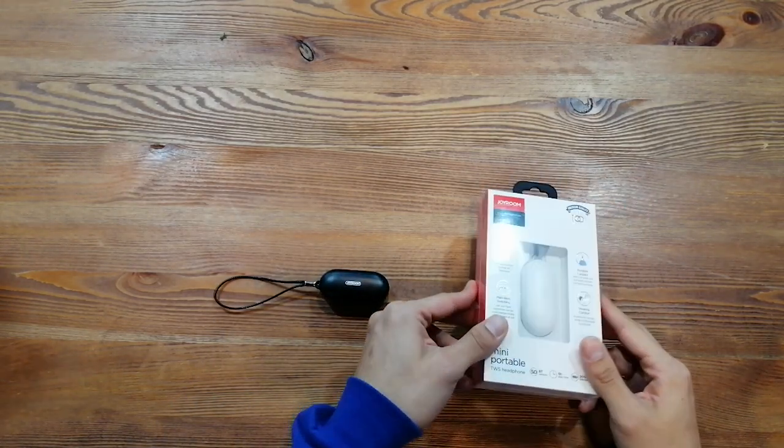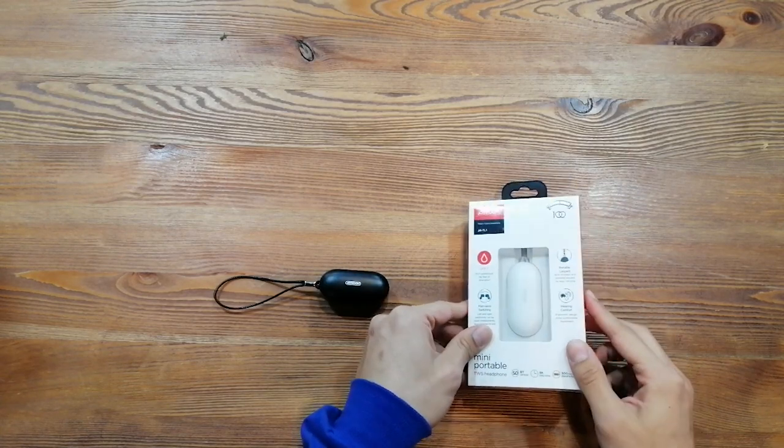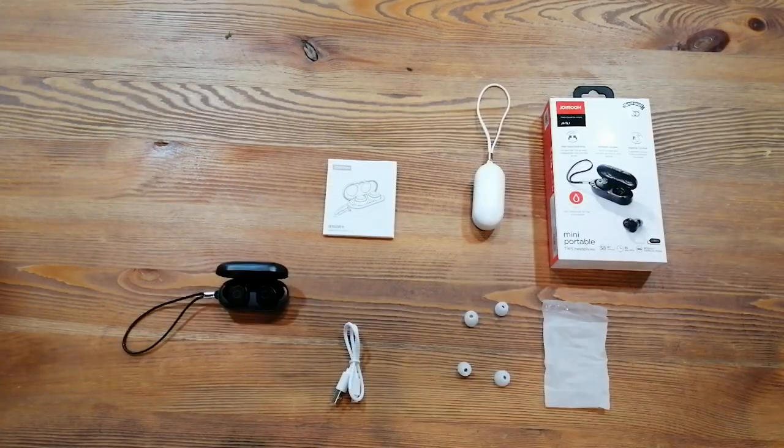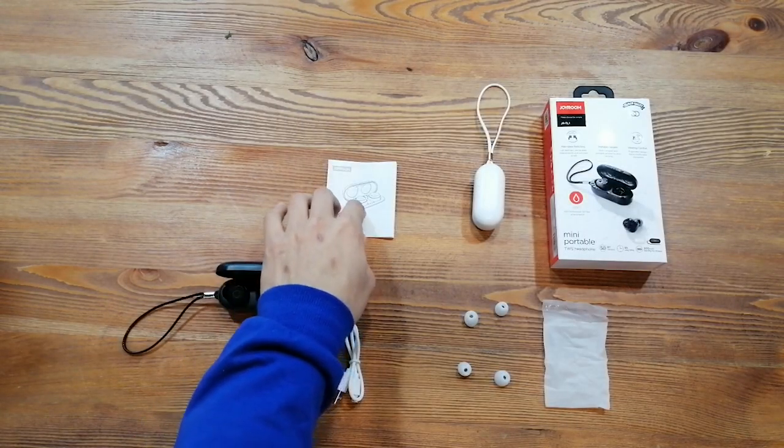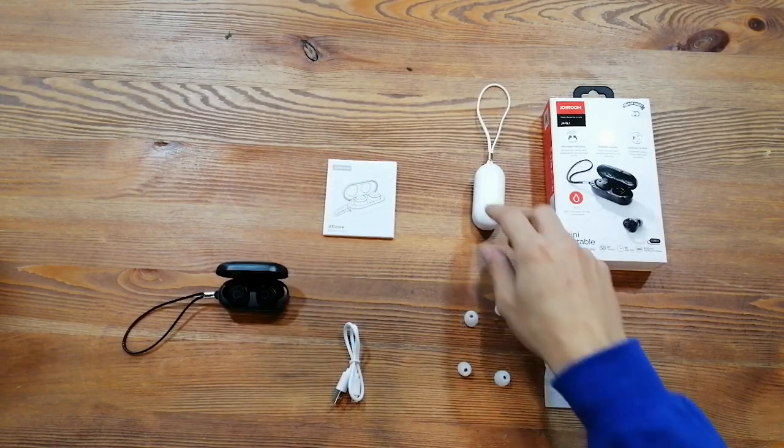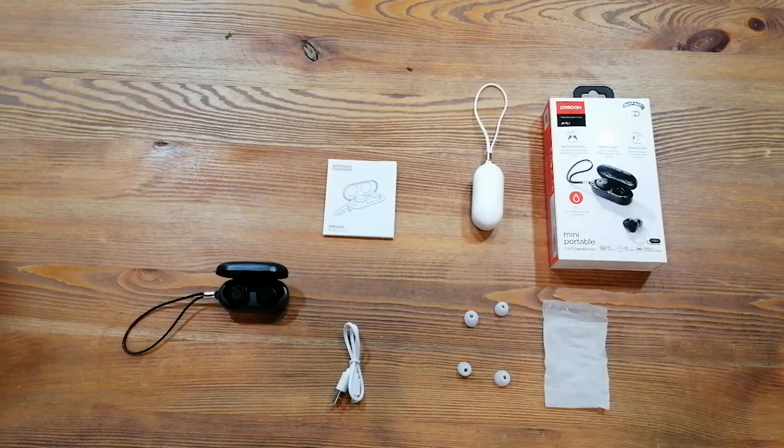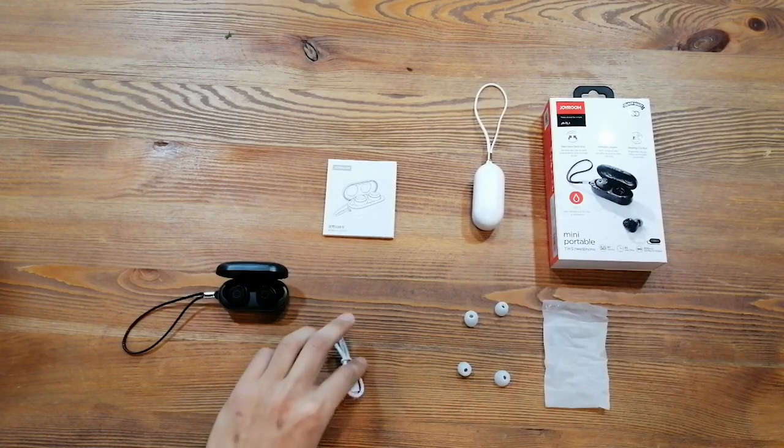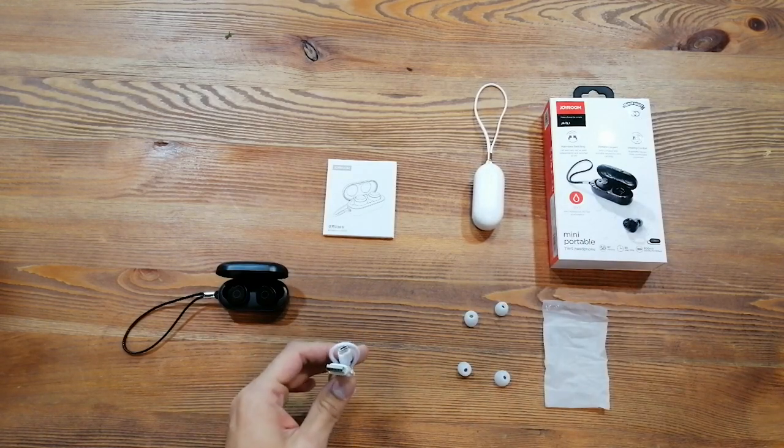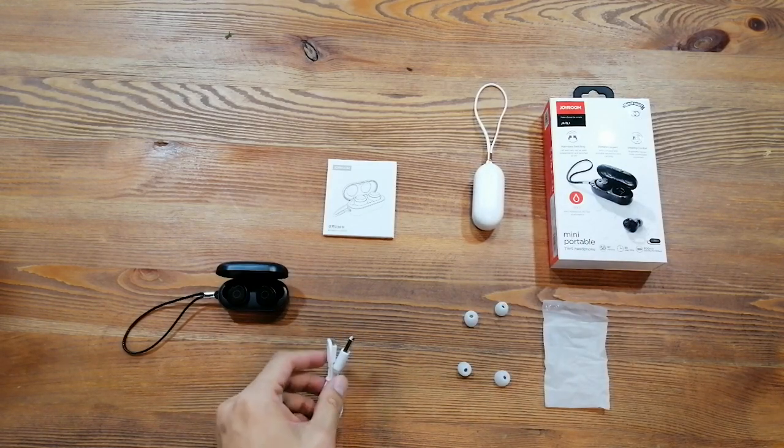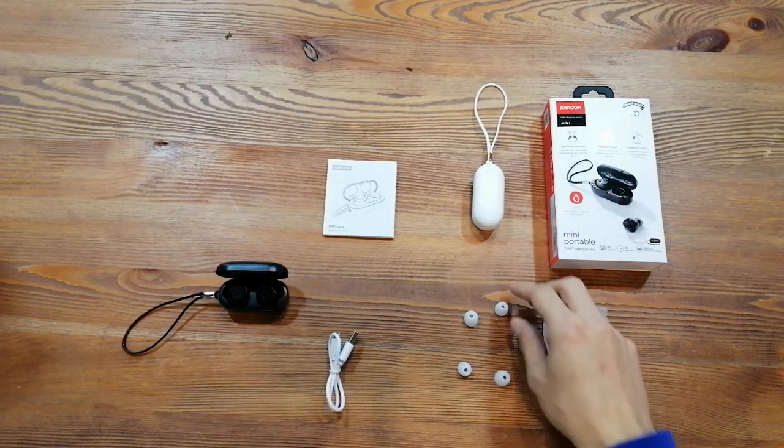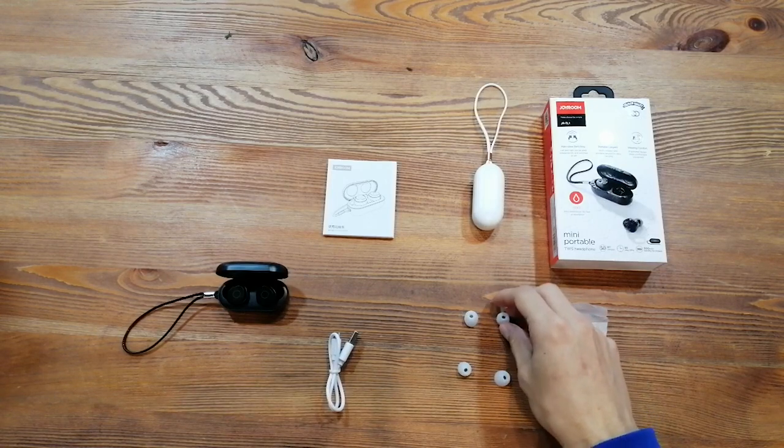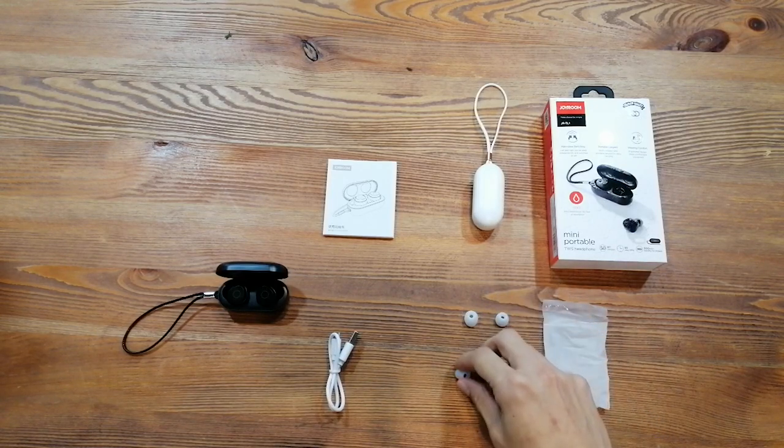And right now I'm going to open it. Inside the package, we have the user manual, the Airphone, USB-A to micro USB charging cable, and two pairs of ear tips.